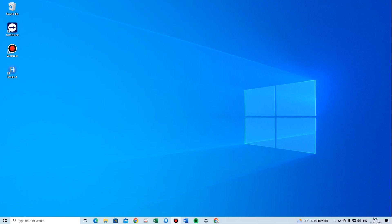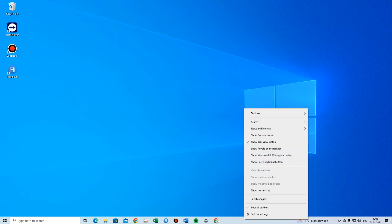How to remove the search box from the Windows taskbar in Windows 10. It is actually quite easy to do. You just right-click on the taskbar anywhere where it's free, and then you go up to Search.